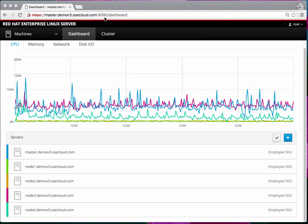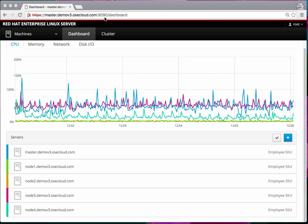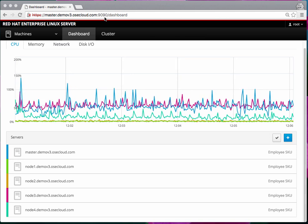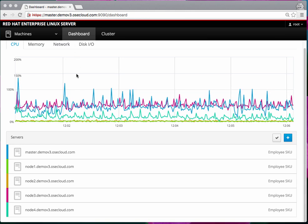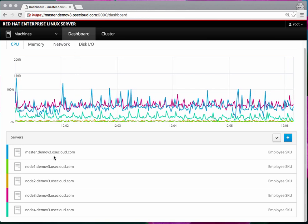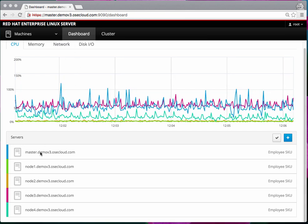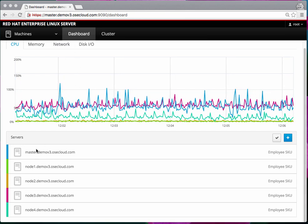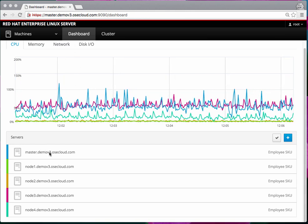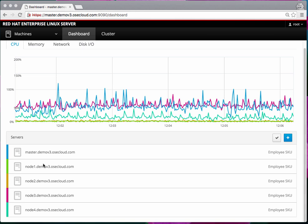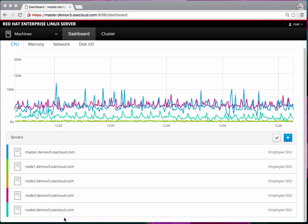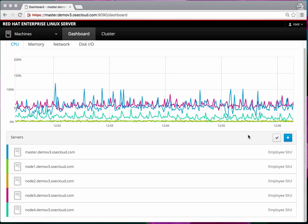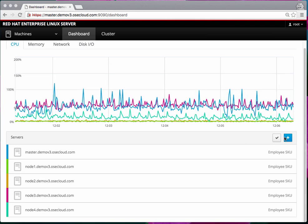By default when I log in it takes me to this dashboard. This is a quick overview. I'll just browse over the features. Once I logged in initially I found my master here and I had to add all my nodes by clicking on this plus button.